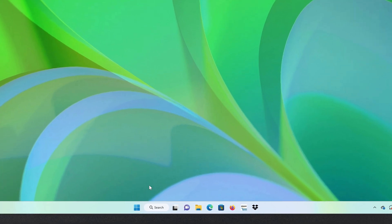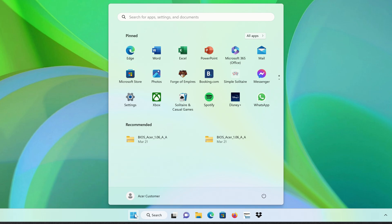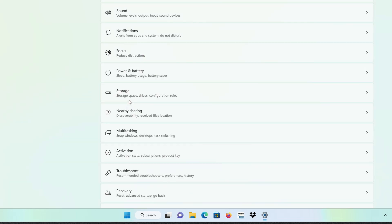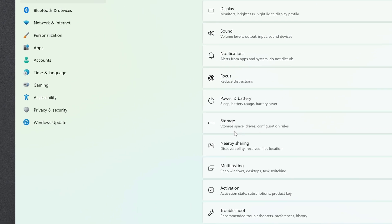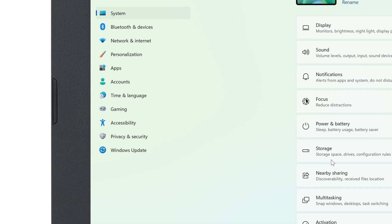To do so, click on the Start button and go to Settings. When the Settings window opens, click on Accessibility in the left column.